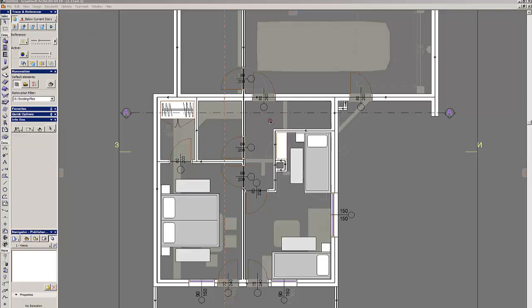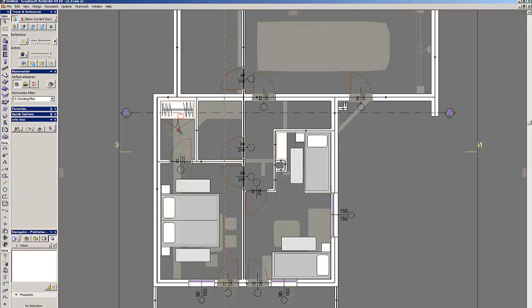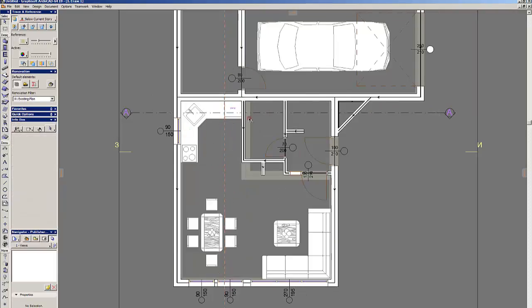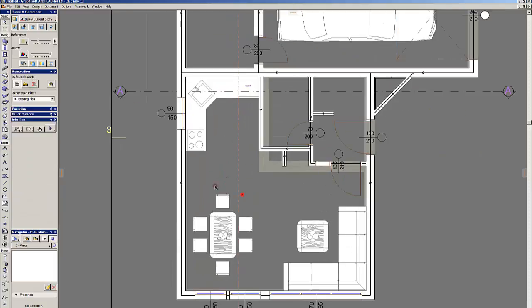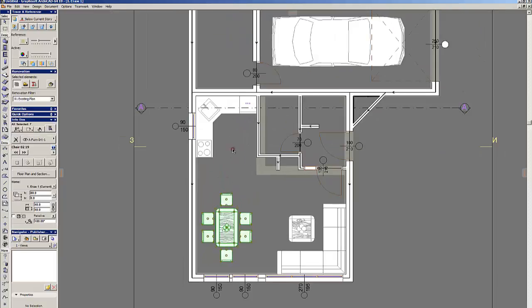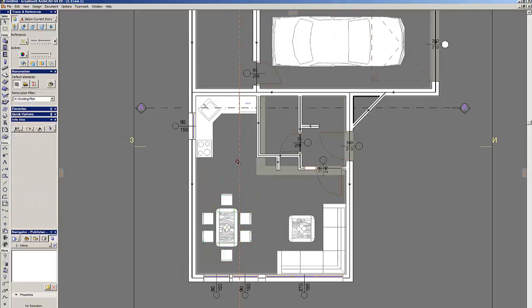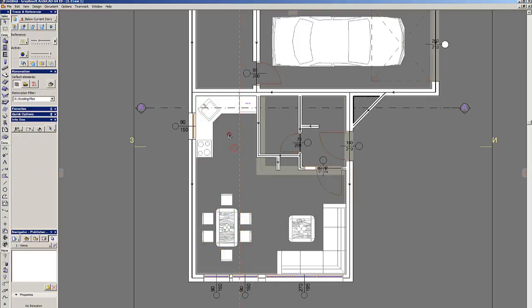On this drawing you can see several GDL objects already placed, the bed which I created, the wardrobe which I also created, and on the lower floor all of them are ArchiCAD default objects like the tables, the chairs and the kitchen appliances.